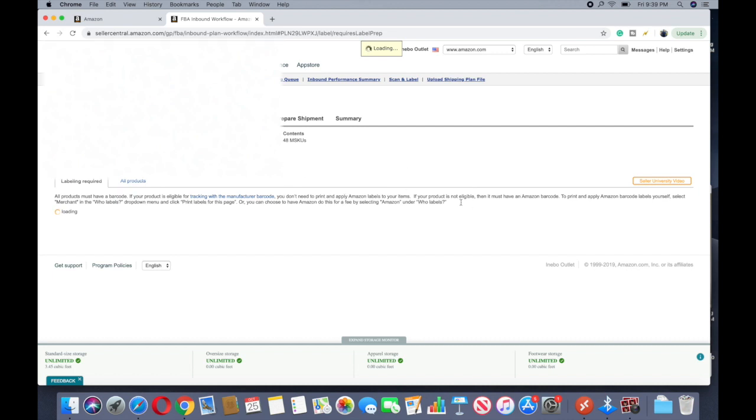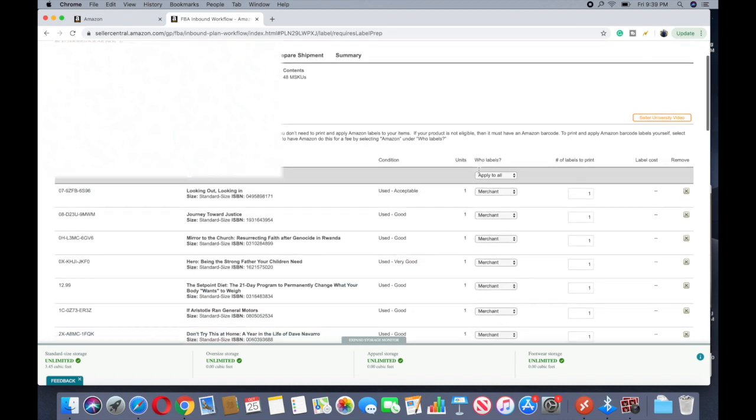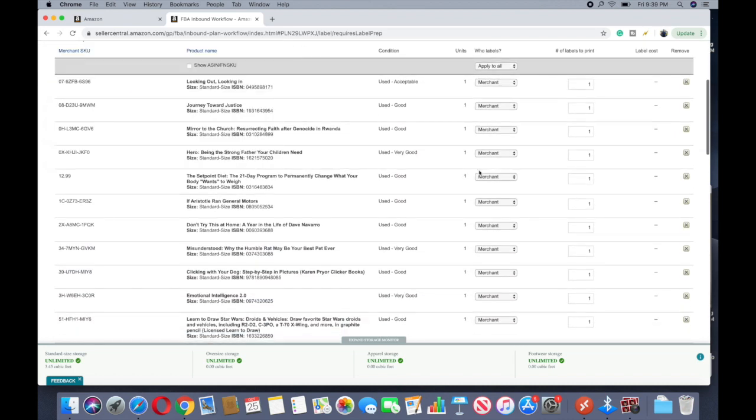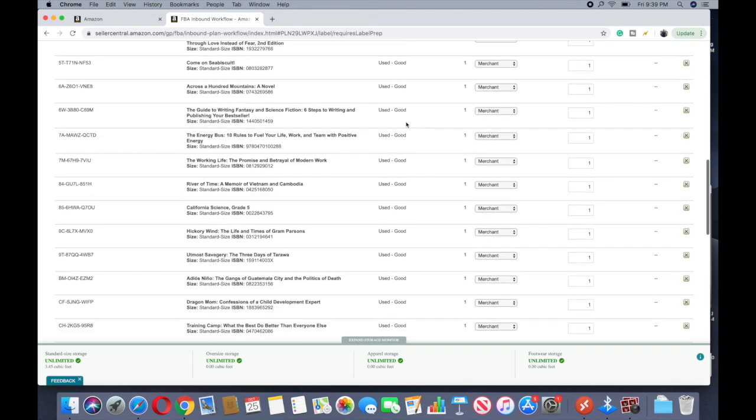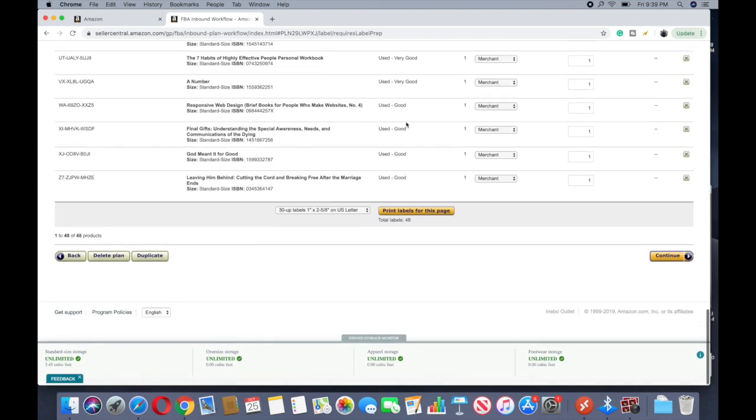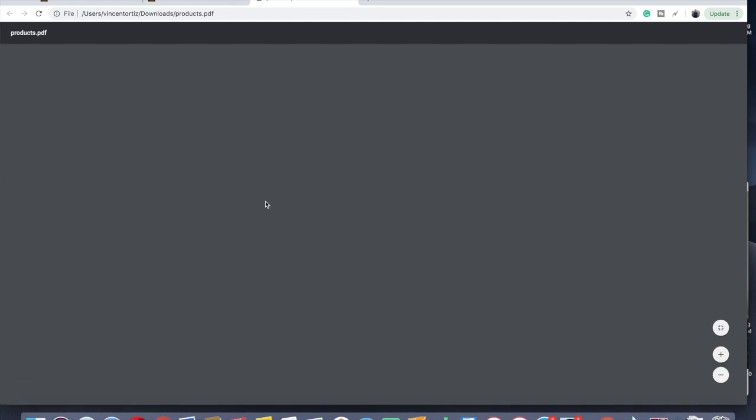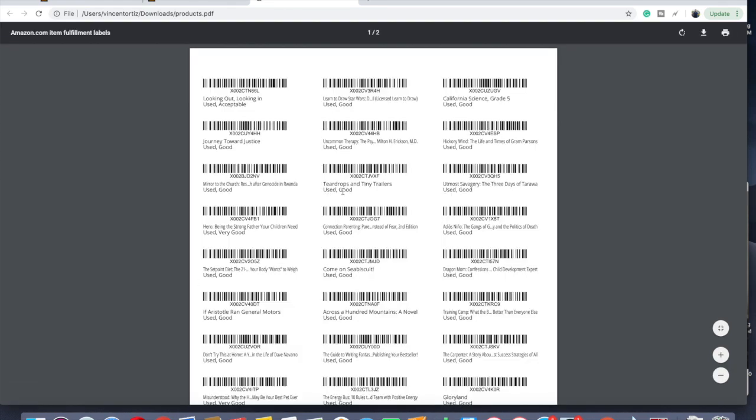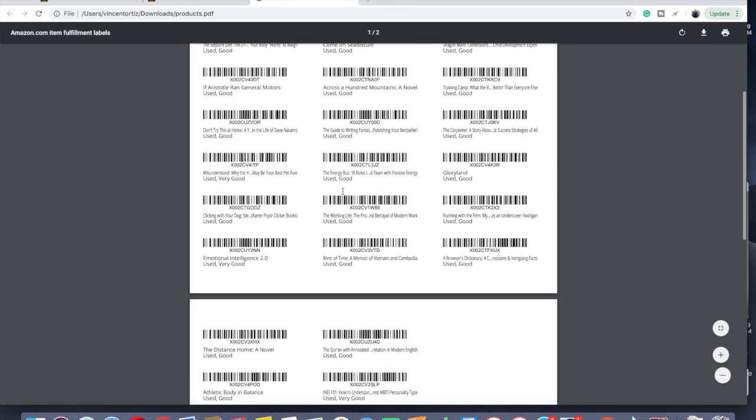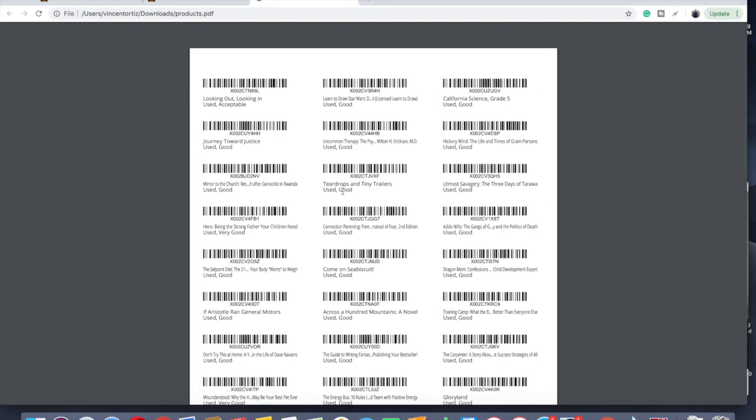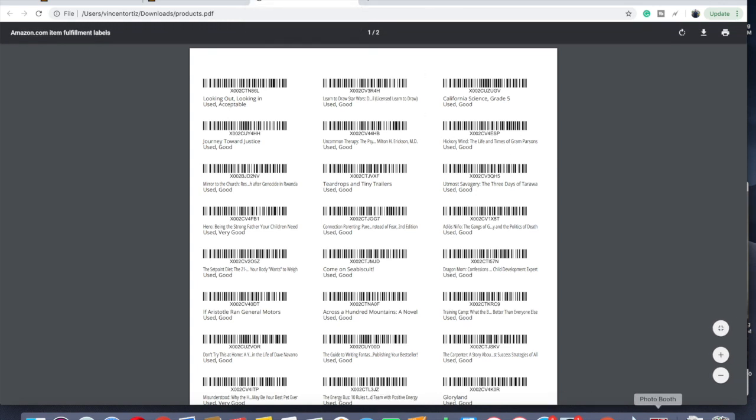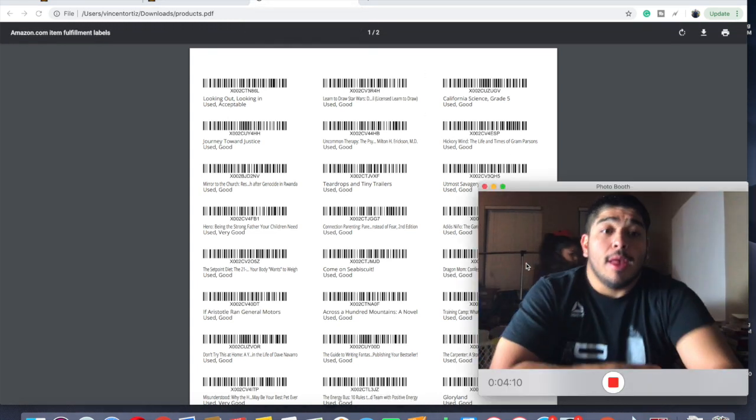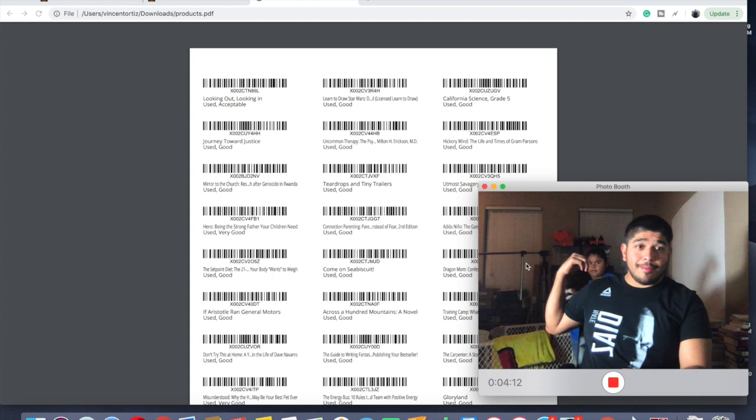So obviously there's no fee. Barcodes. Now we get into the barcode section of this. I'm gonna do Who Labels, Apply All, Merchant, merchant, merchant, merchant, merchant. Okay so now we're gonna go Print Labels for this page. It downloads it and there's all the ASINs that are going on there.